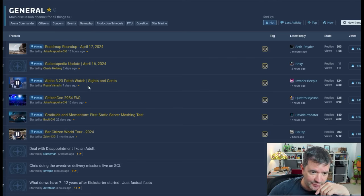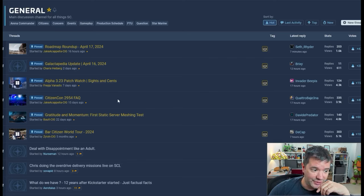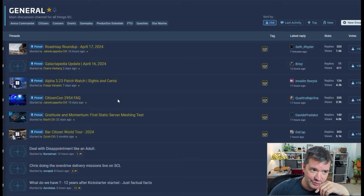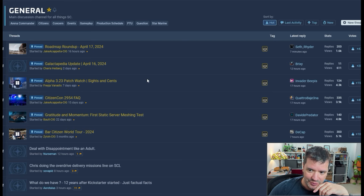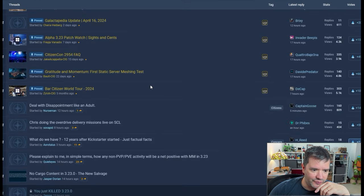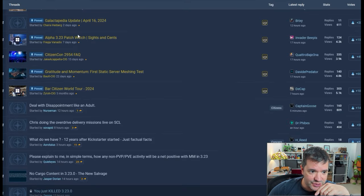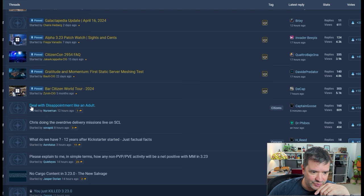In spite of the effort from all the well-known shills on YouTube, 3.23 is what it is, folks, and people are freaking out. Let me go through Spectrum and show you.